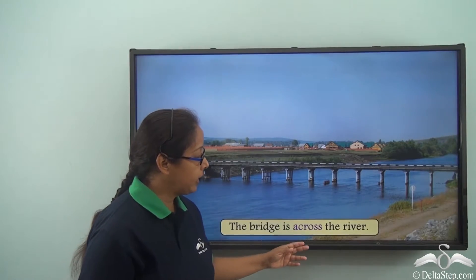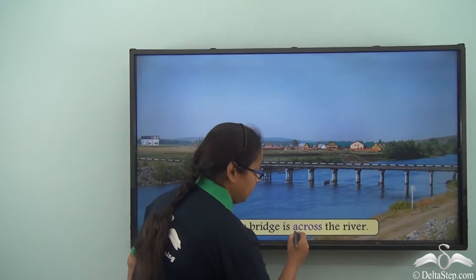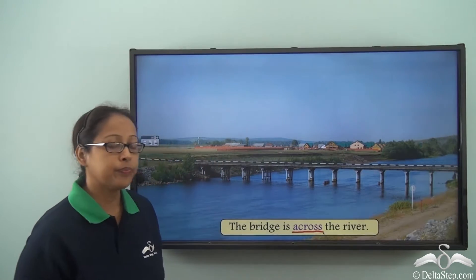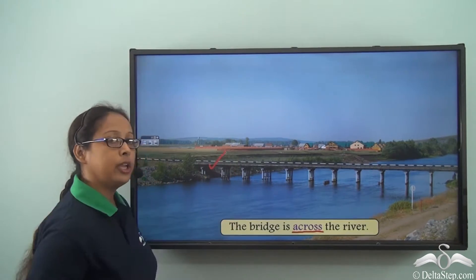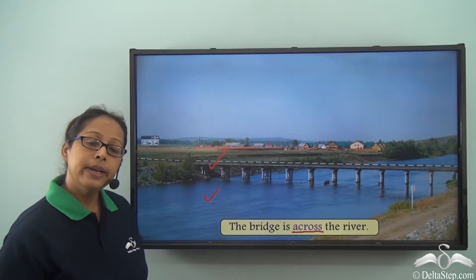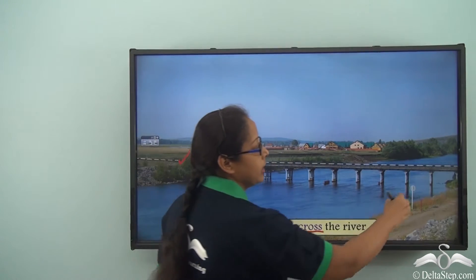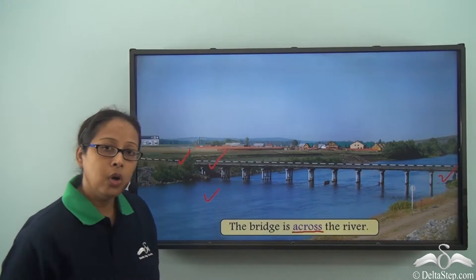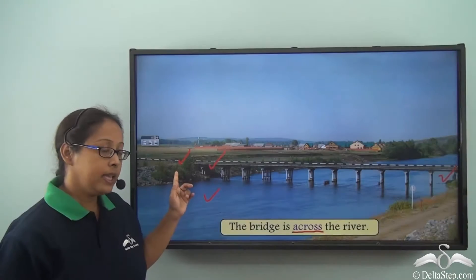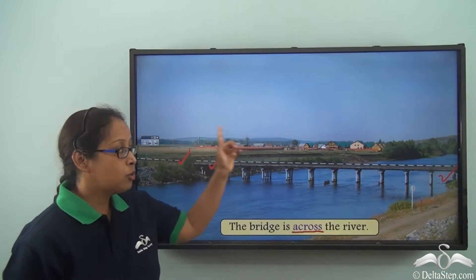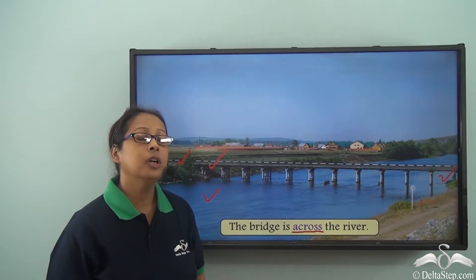The bridge is across the river. Here we can see that the bridge stretches from one end to the other end of the river. People can cross over using this bridge. It is connecting one side to the other side. Hence we have used 'across the river' here.